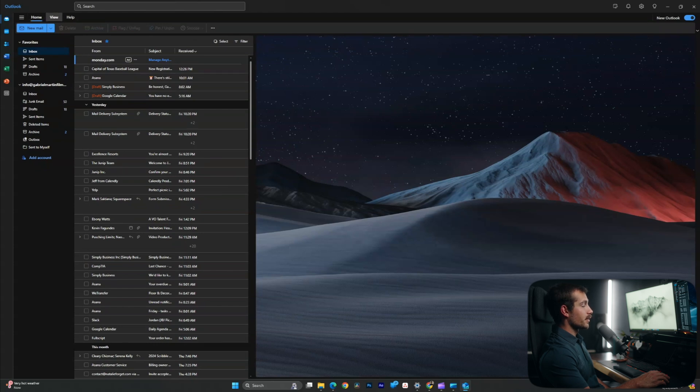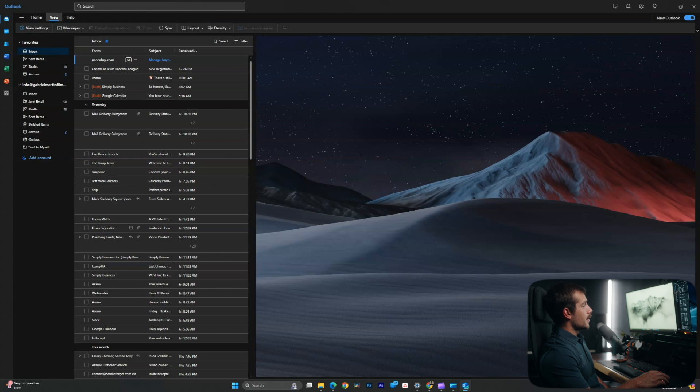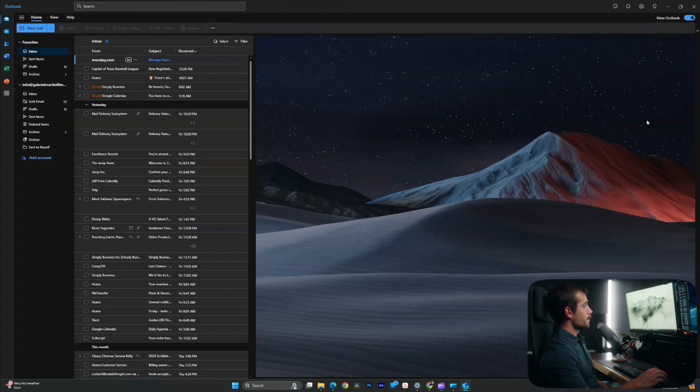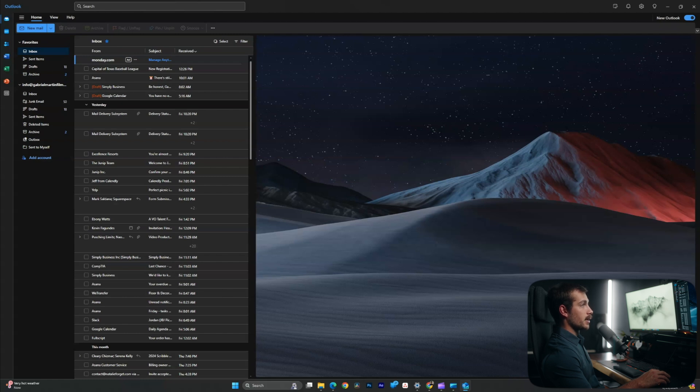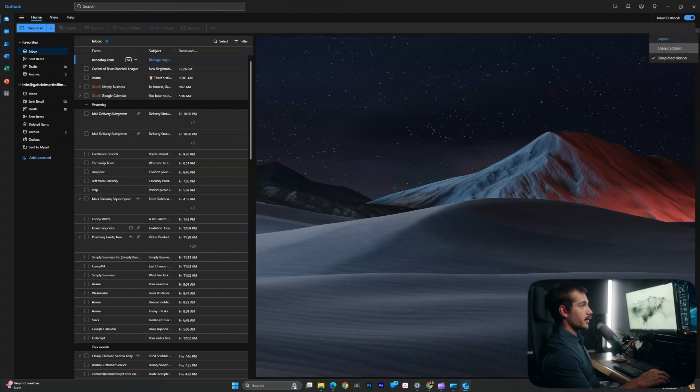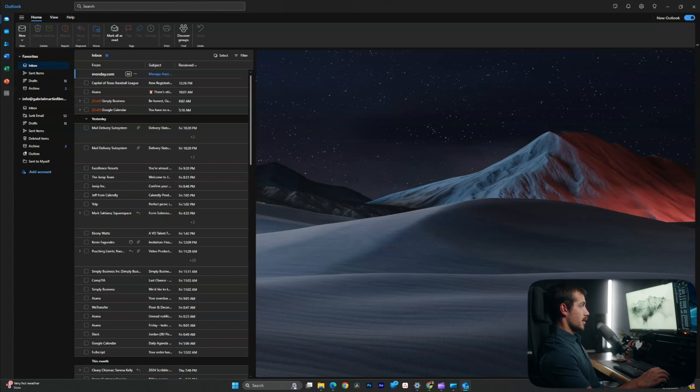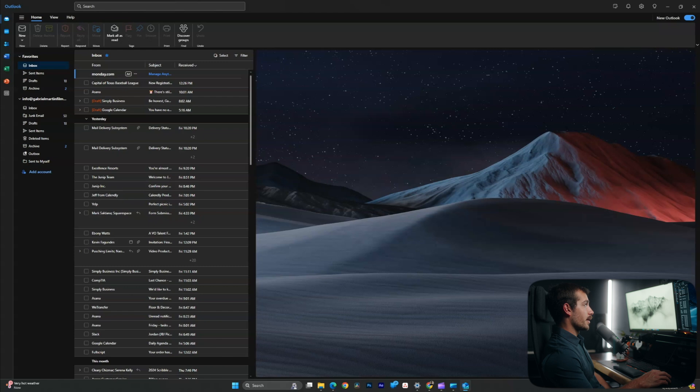So we can see we have this simplified version of the tabs and ribbons. We have home view help, and we have the view tab with its various settings and the home tab with its various options. Now if you want the more classic ribbon look, which we had towards the beginning of this video, drop this arrow down here and just select classic ribbon. Now this is going to look a little bit more familiar. And honestly, it kind of just makes it easier to see all of our different options here.